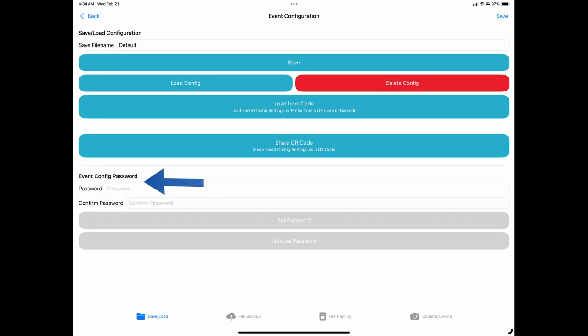The last section on this tab is the Event Configuration Password. Here you can secure your configuration profiles by establishing a configuration password. Once you input the password, you will need to confirm it and then save the settings. The next time you attempt to access the settings section of the app, you will need to key in the password in order to make any changes. This is helpful if you're at an event working with other photographers; you can share your profile with them but they cannot change the default settings that you have established, thereby ensuring that everyone is using the same settings.